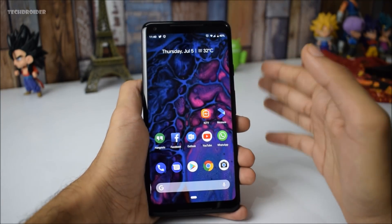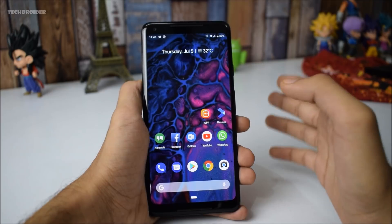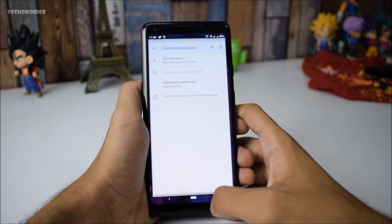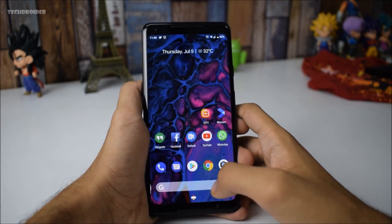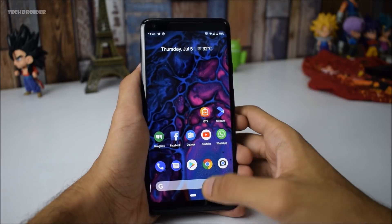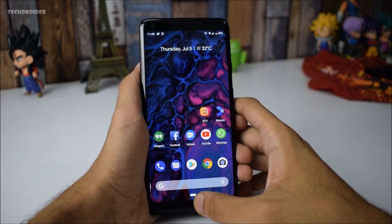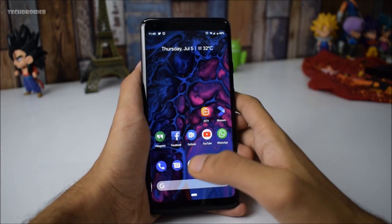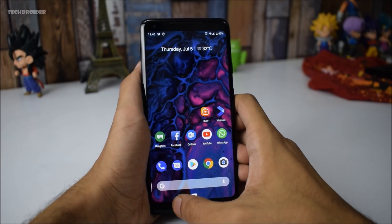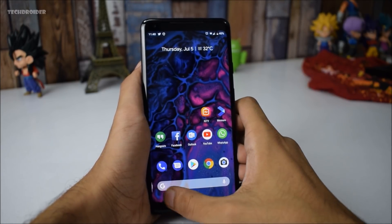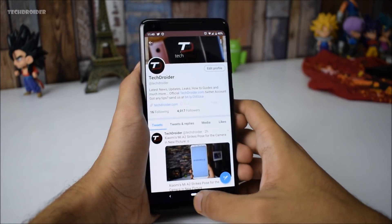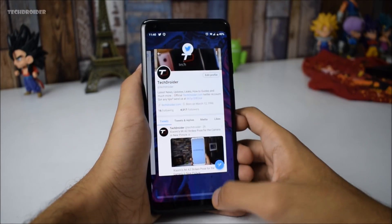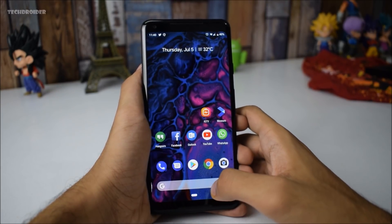The gesture navigation has also been improved. You will now be able to switch apps from anywhere. Previously, you had to move the pill-shaped icon in order to switch applications, but it has been improved in Beta 3. Now you can swipe anywhere to switch between applications, and this is definitely an improvement from Google.